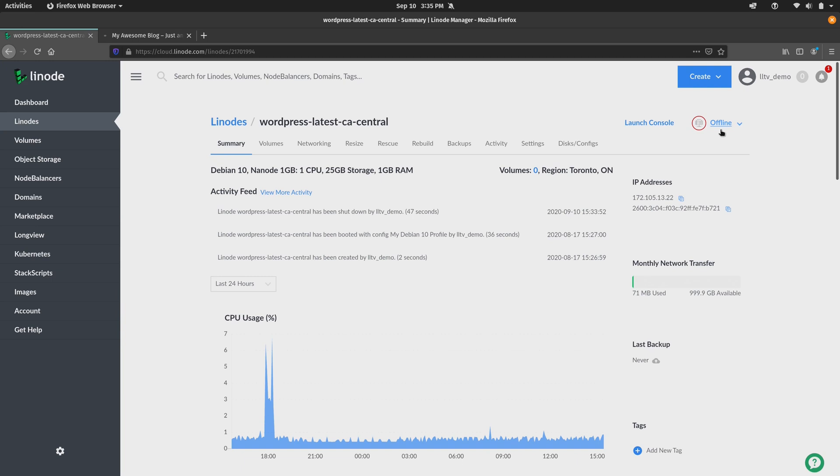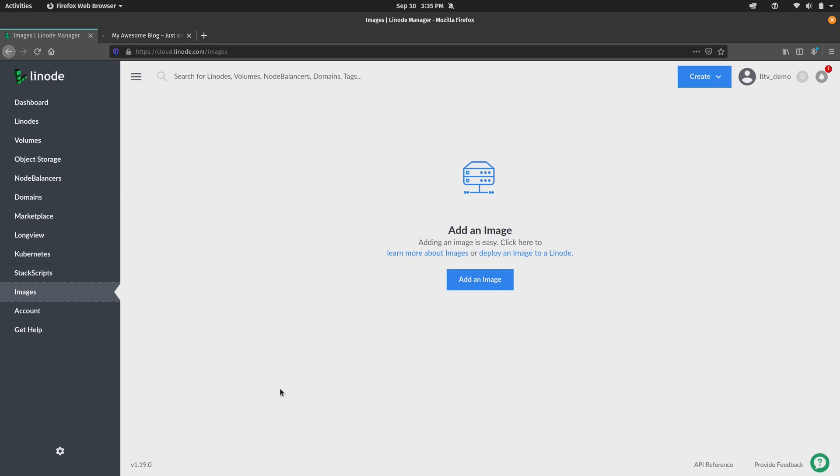To do that, we actually have the images option right here on the left. So I'll click on that. Now here we would actually see a list of images if we did have any. I don't have any currently, and again you can have up to three, so let's go ahead and create one.